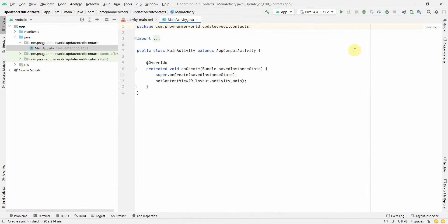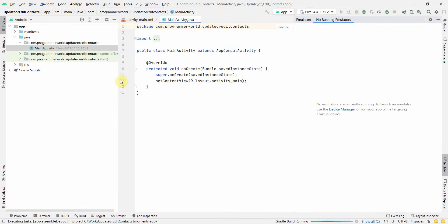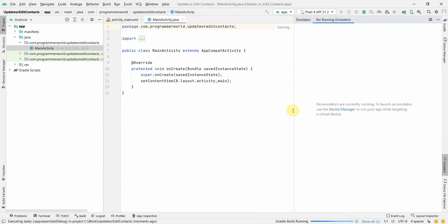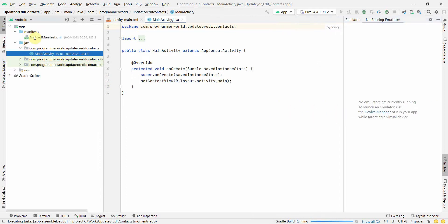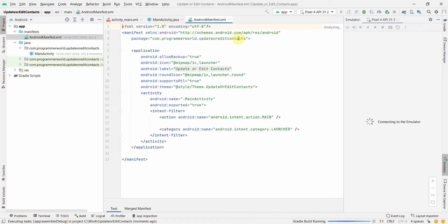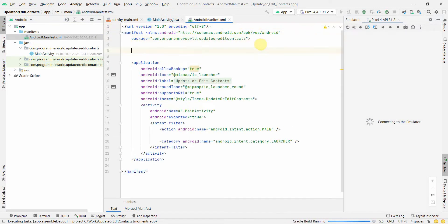Wait for the environment to load. Once the environment loads up, I'll first start the app in an emulator so that you can see it. It takes a while sometimes to start the emulator. In parallel, I'll also do the coding. First and foremost, I'll make sure that I have all the privileges.